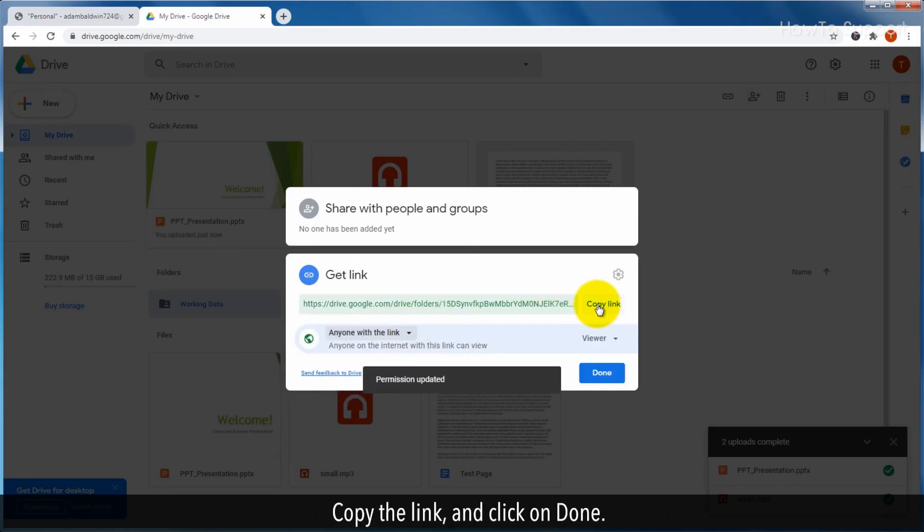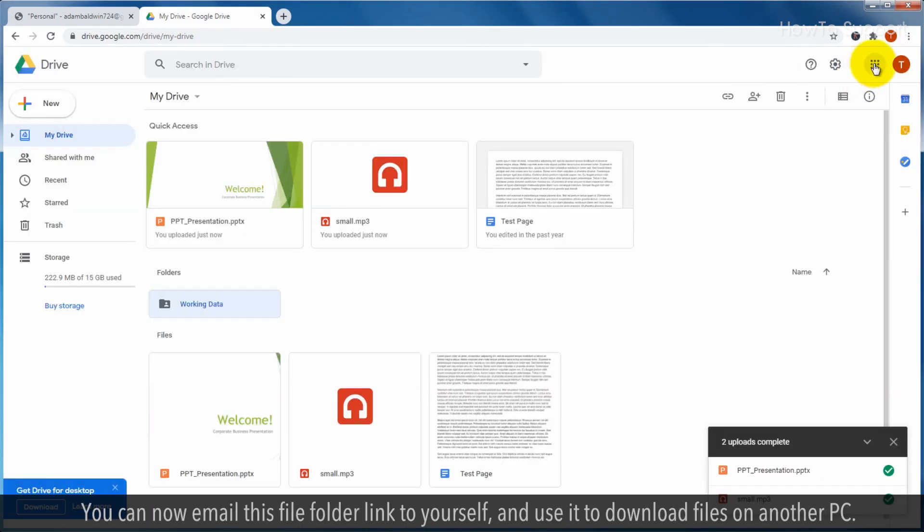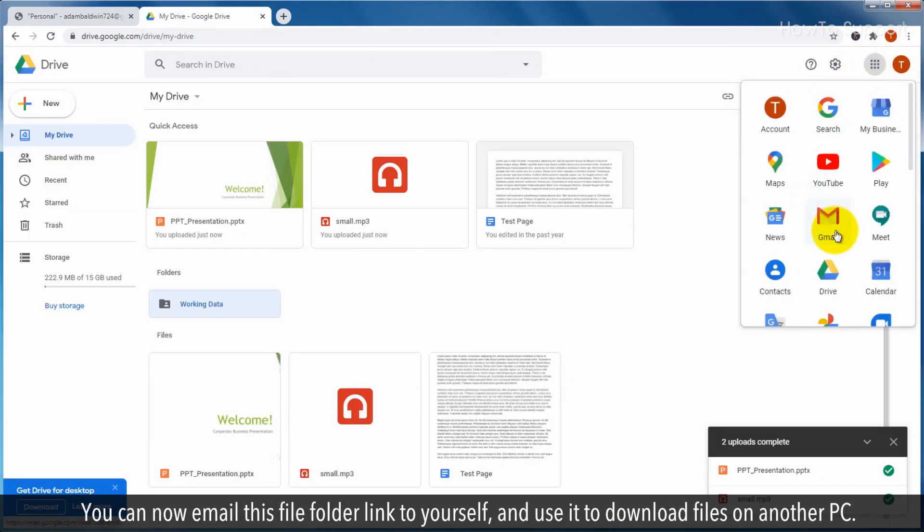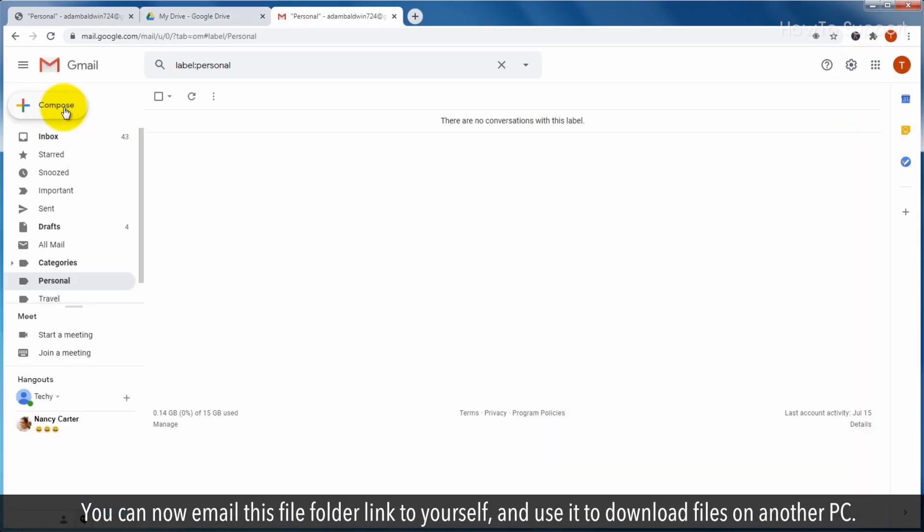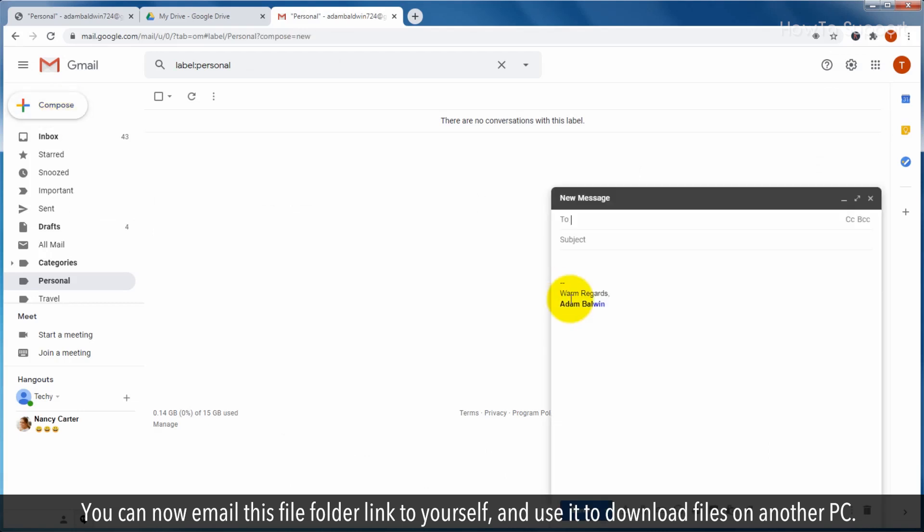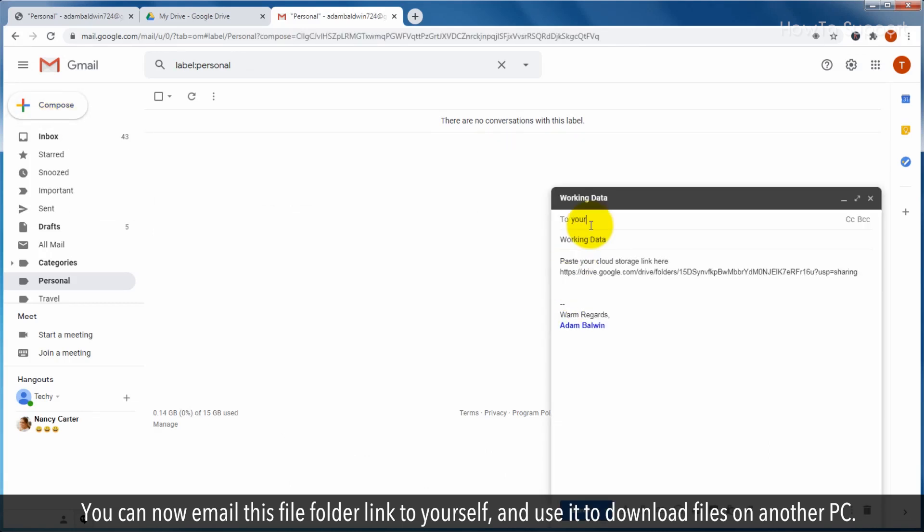Copy the link and click on done. You can now email this file folder link to yourself and use it to download files on another PC.